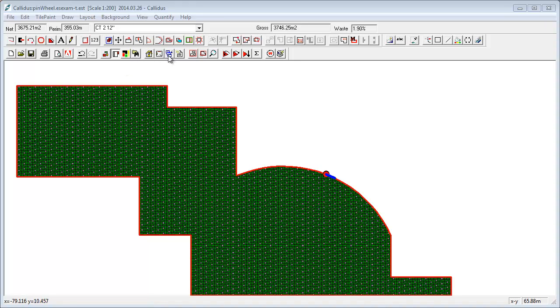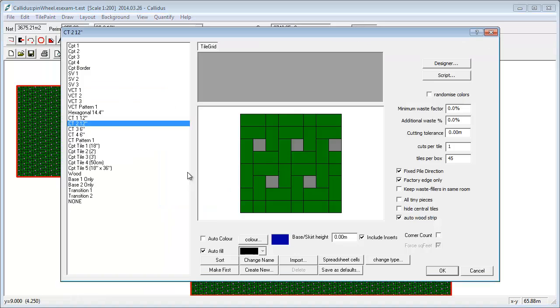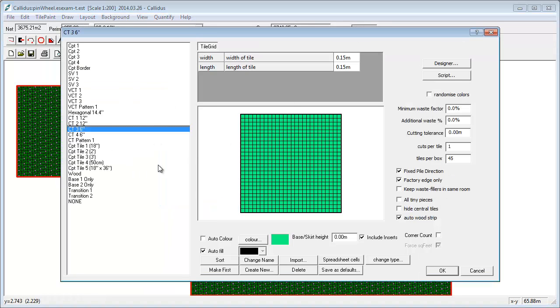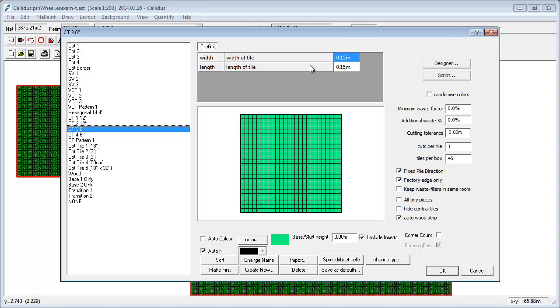I'll be assuming here that everybody watching this film is familiar with Calidus and tile planning in general. If I go to the material editor and we look at a general tile here, what you can see is you normally just, if you're dealing with square tiles, you've just got the width and length of a tile, that's all you want to put in.